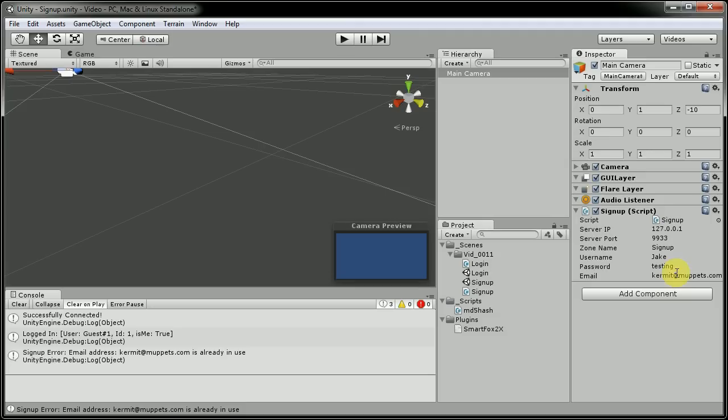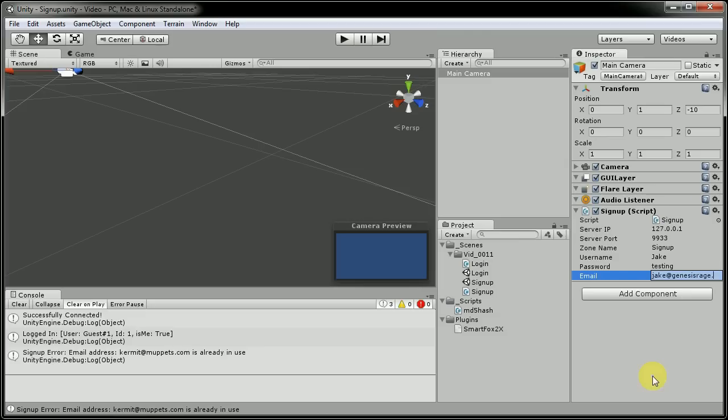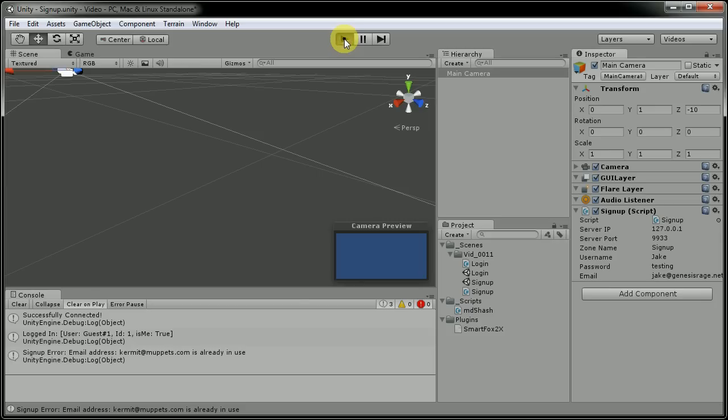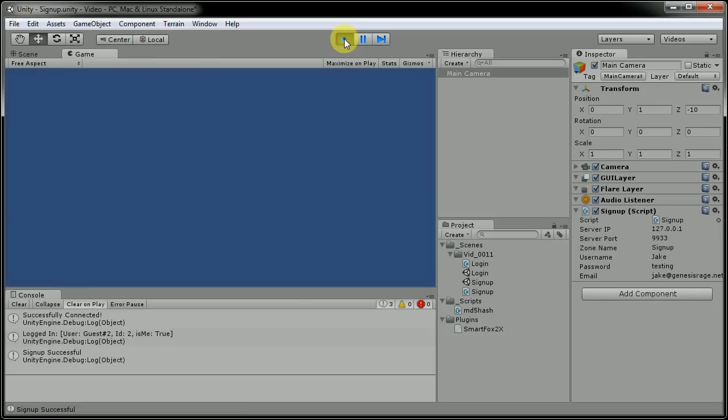Now if we change this to a valid email address that's not in the database already, I'll use my real email of jake at genesisrage.net. Hit play again, and now this shows signup successful.